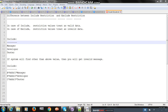Hello friends, today we are going to discuss one more important type properties in WTX type tree - the difference between include restriction and exclude restriction. You'll find these properties in type tree to validate the data.